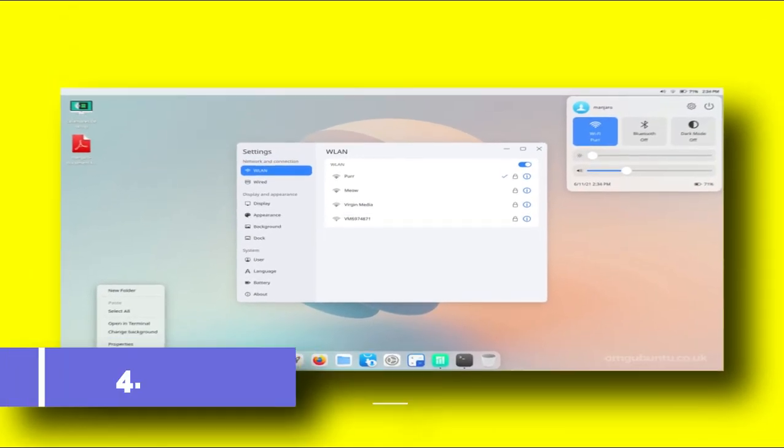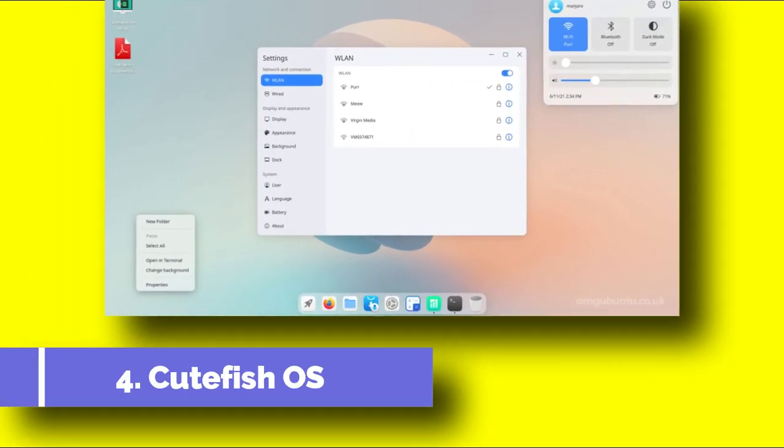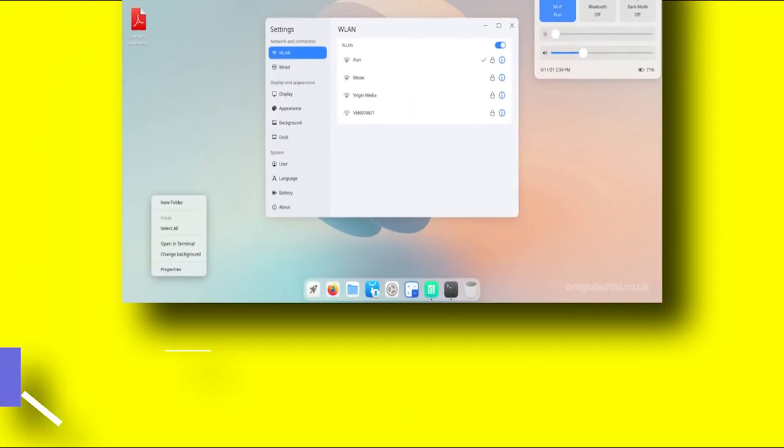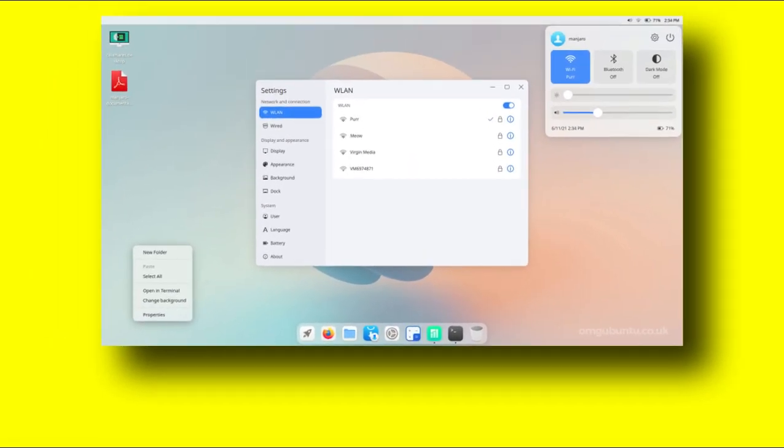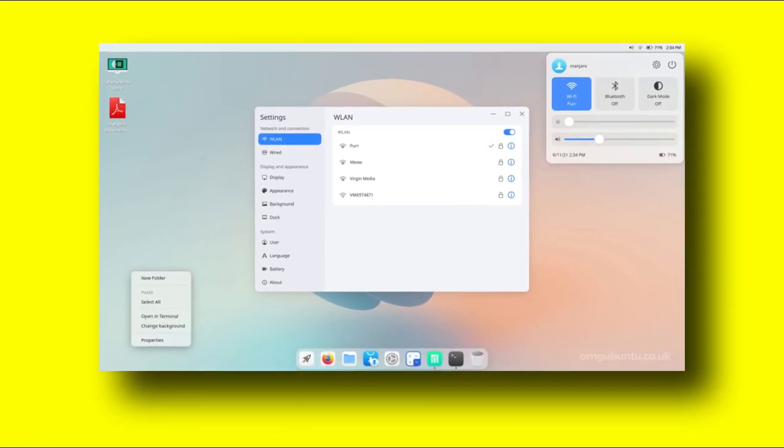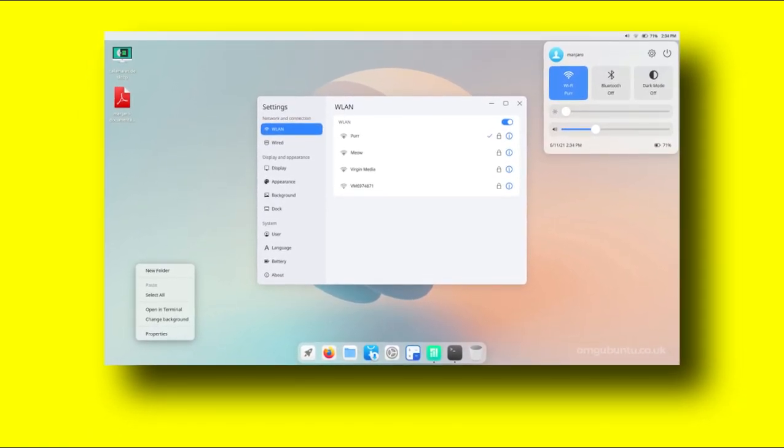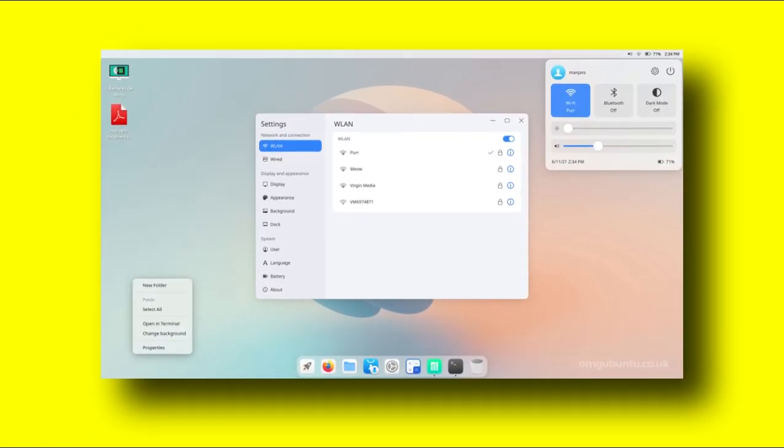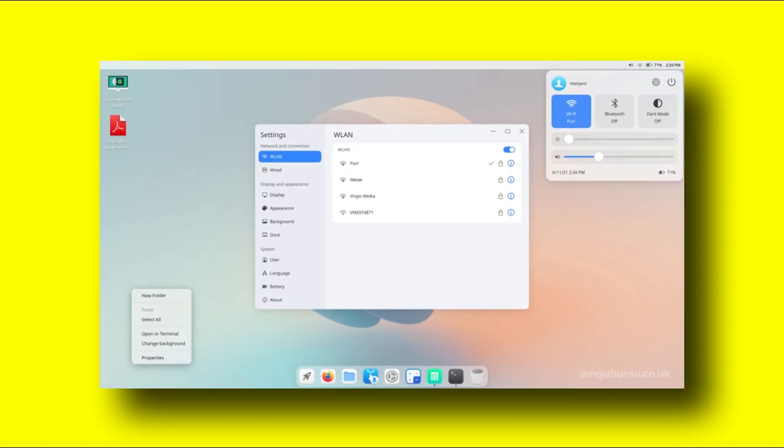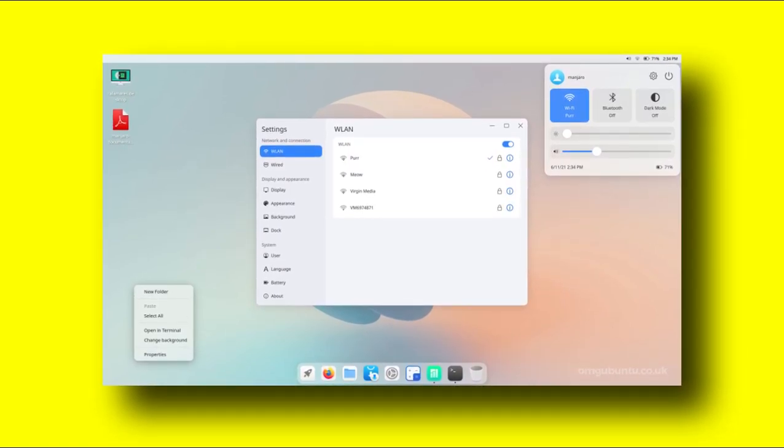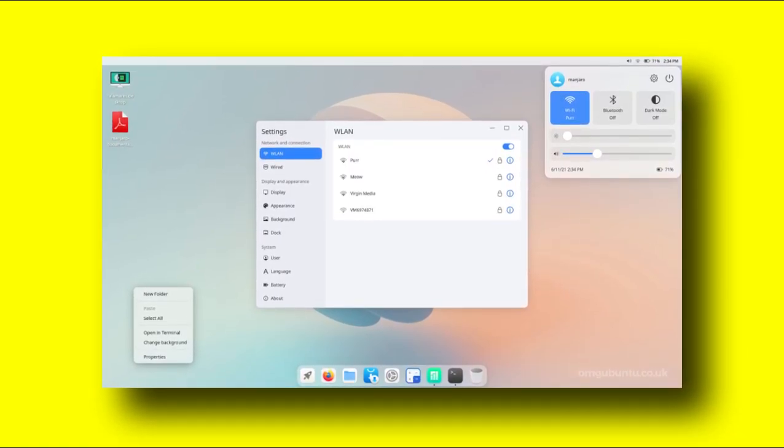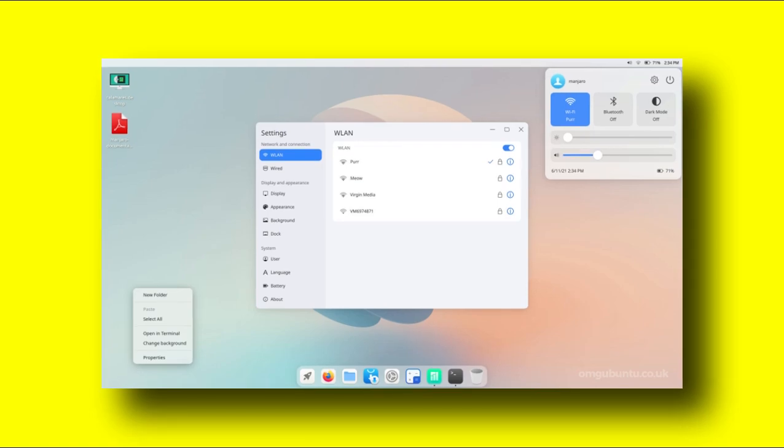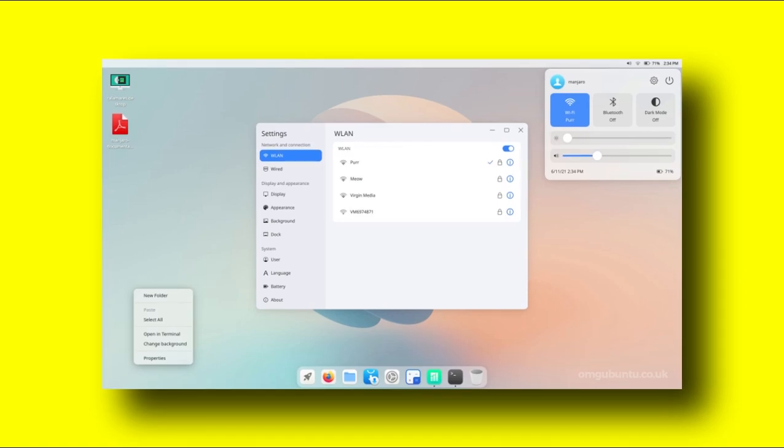Number 4. Cutefish OS. The fourth Linux distribution which I feature here is Cutefish OS. This Debian and Ubuntu-based Linux distribution features a natively developed Cutefish desktop. This Linux distribution is currently under development, but due to its look, it's already making waves across the user base. Under the hood, Cutefish OS is built upon Qt and KDE framework.